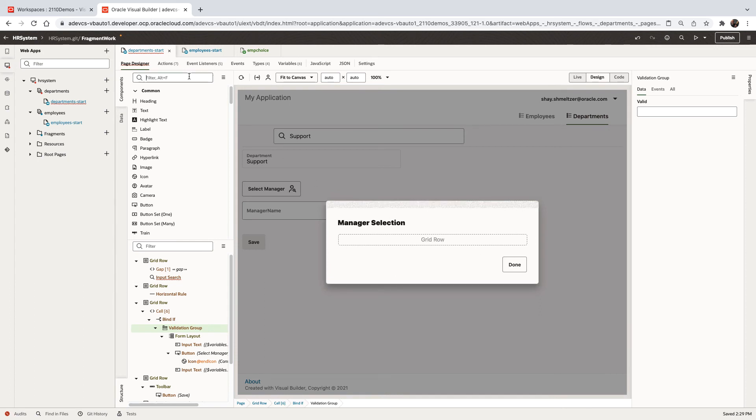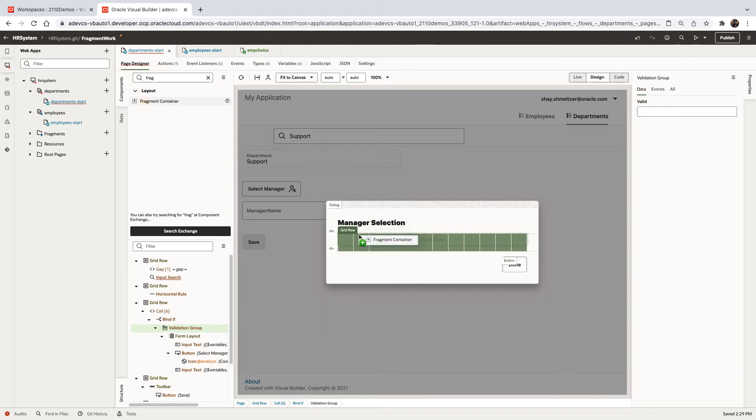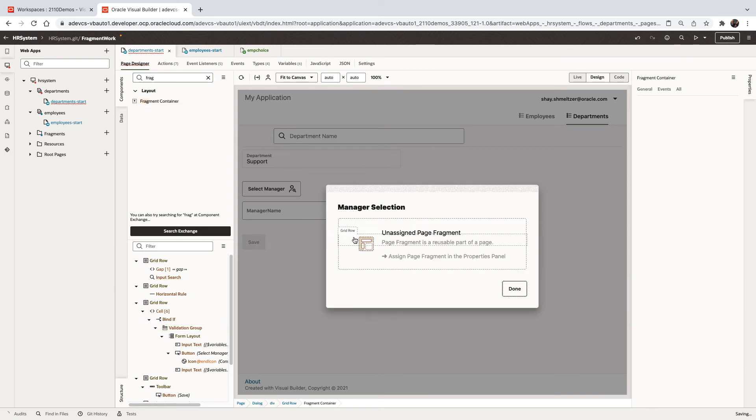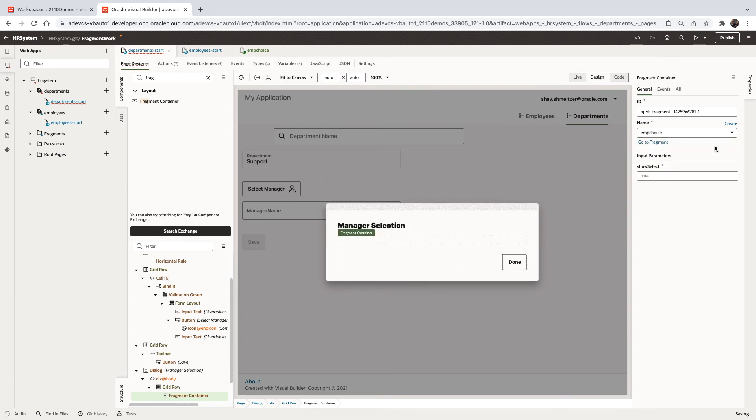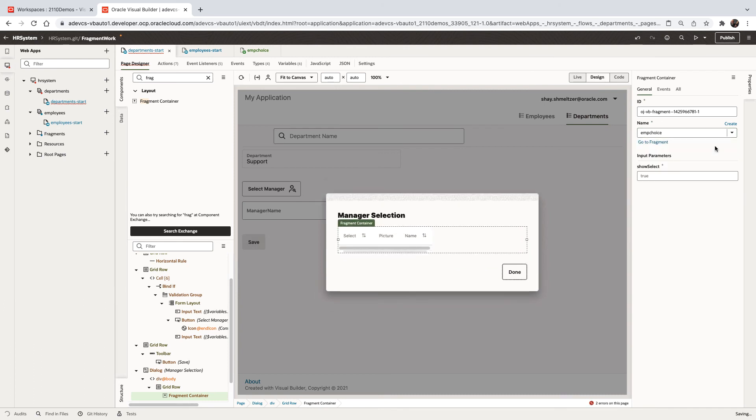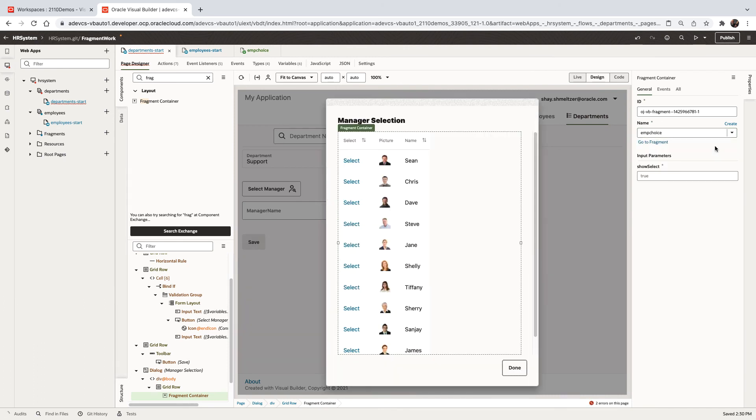Just like before, we can bring in the fragment container. Place it in here. And map it to the fragment we created. This time we're going to pass true as the show select. So the selection would show up.